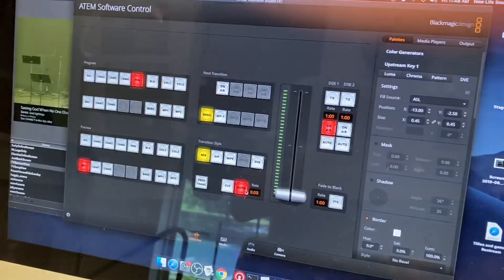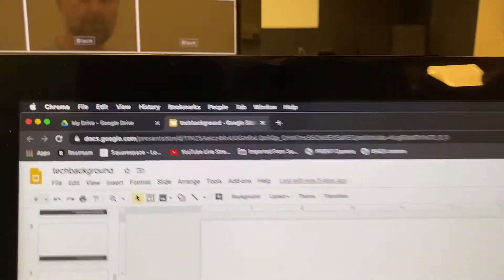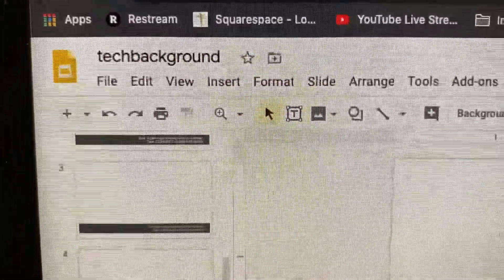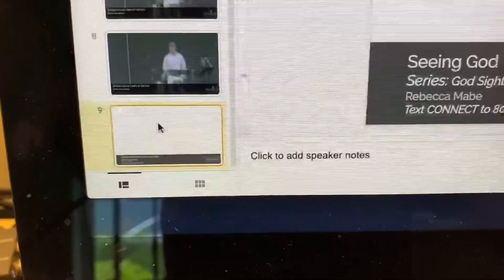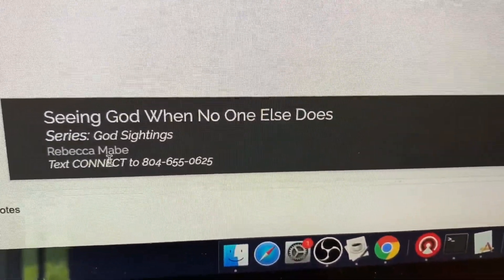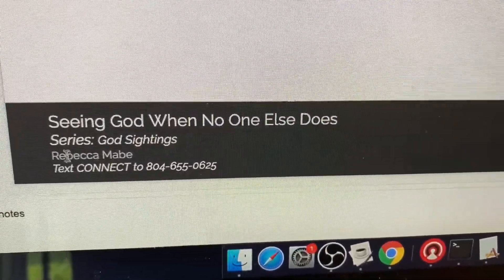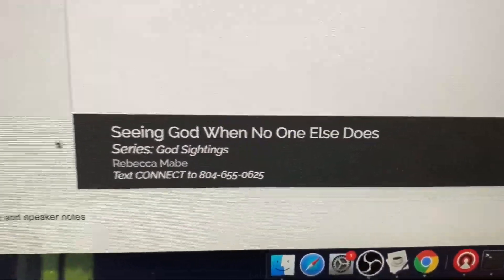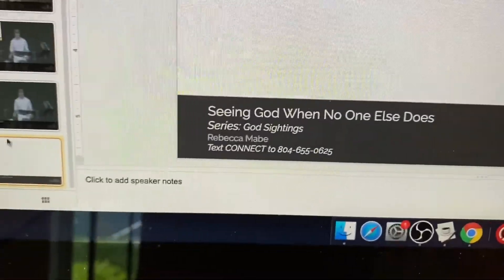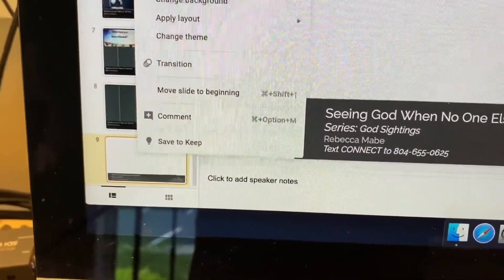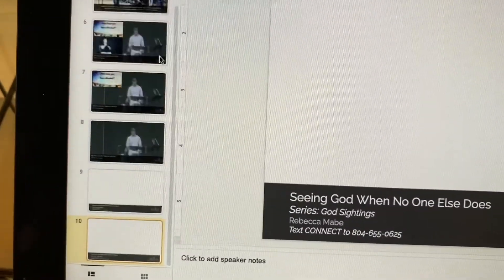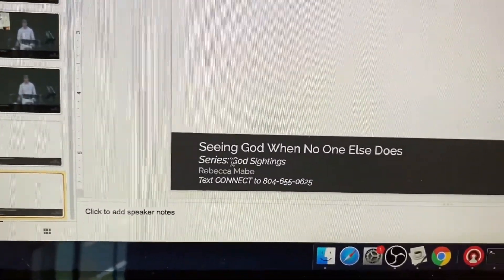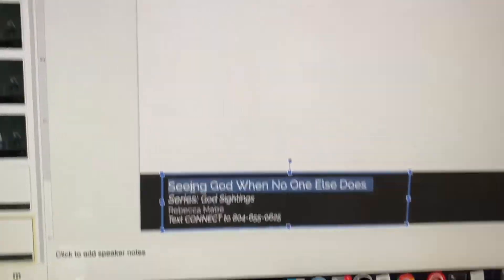I'll look for today. We have a Google Slides document called Tech Background. It has what's set up for the sermon. So this past week was Seeing God When No One Else Does series, God's sightings that Rebecca gave the sermon. We know the next sermon is going to be preached by Pastor Mike. So I'm going to come over here. I'm going to duplicate this slide. I'm going to come down and I'm going to update the sermon title.